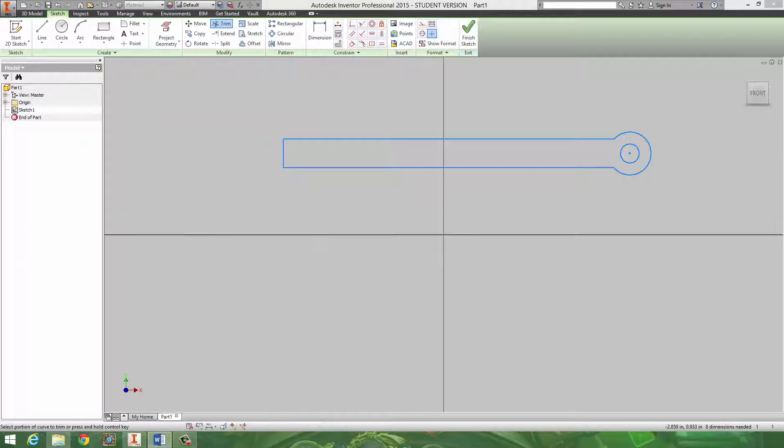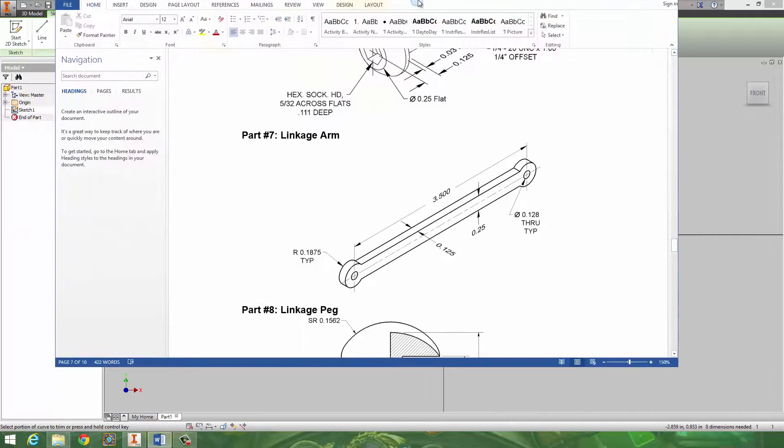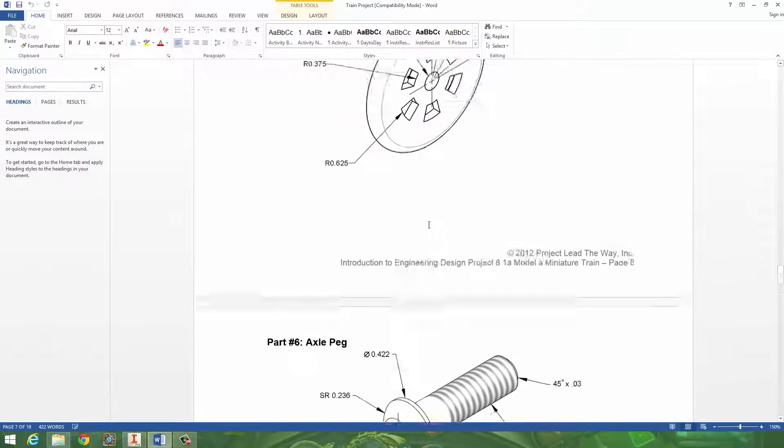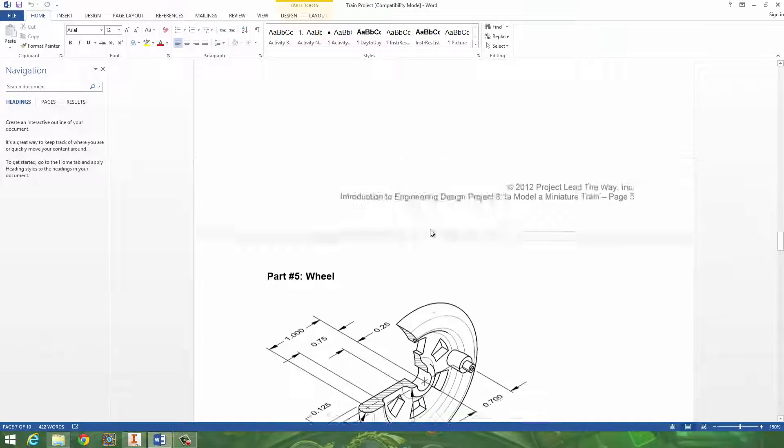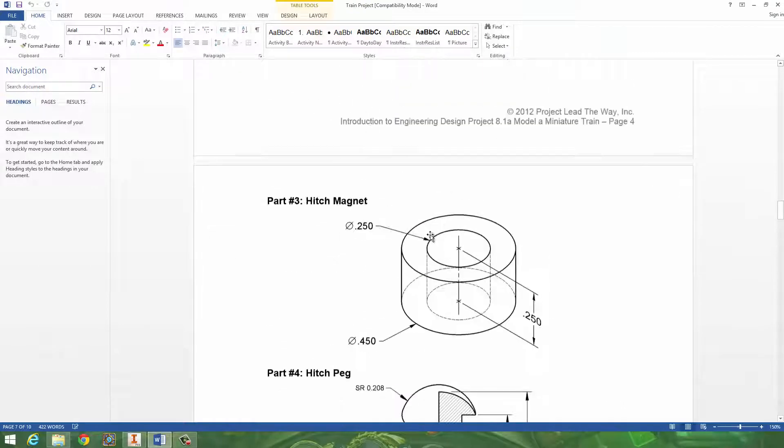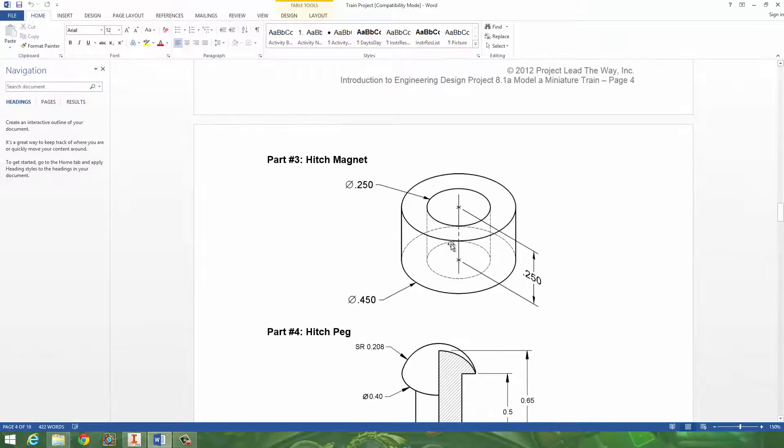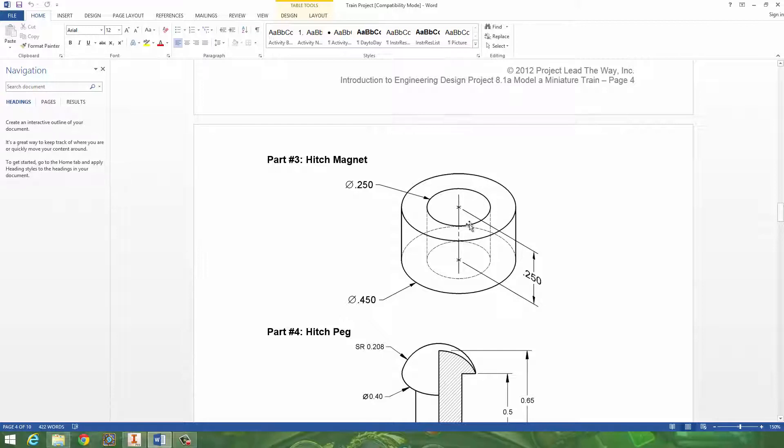So go ahead, save it into a train folder, and let's move to the next one. Number 3, which is pretty easy. It's just two circles, a smaller circle and a larger circle extruded.